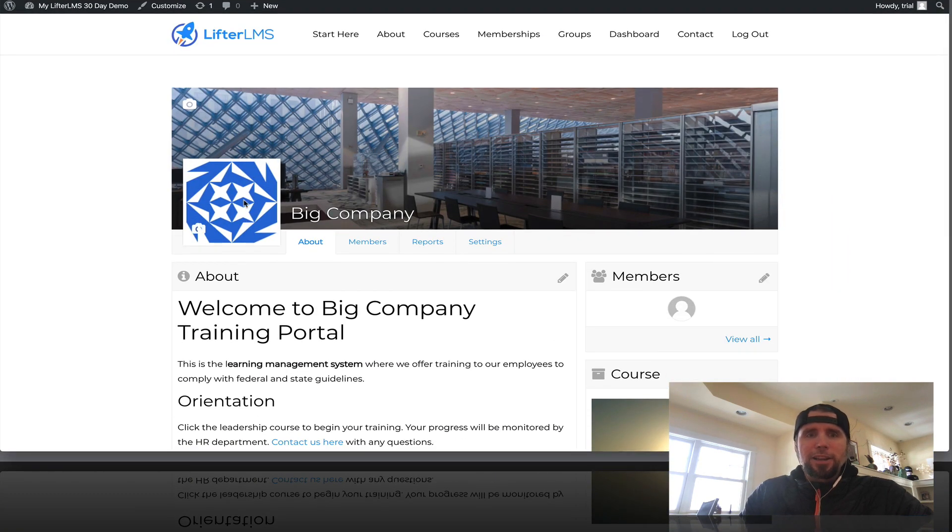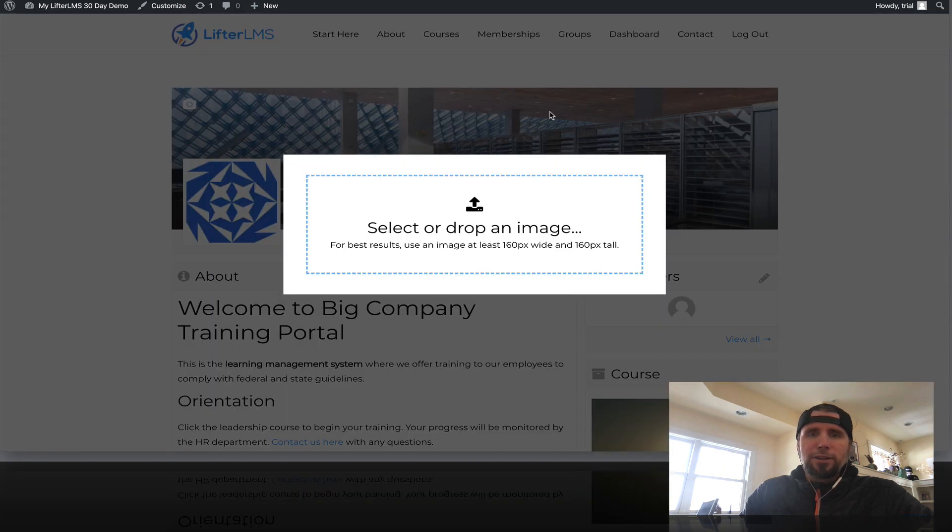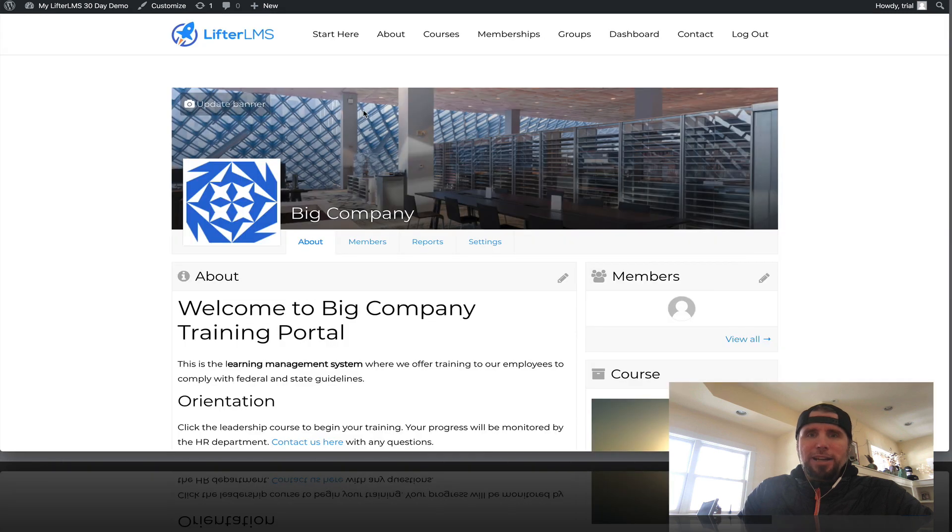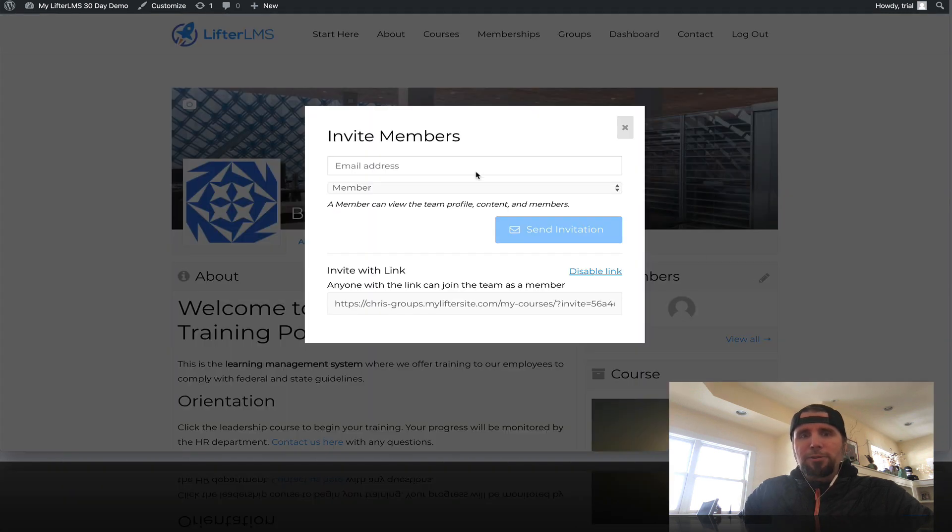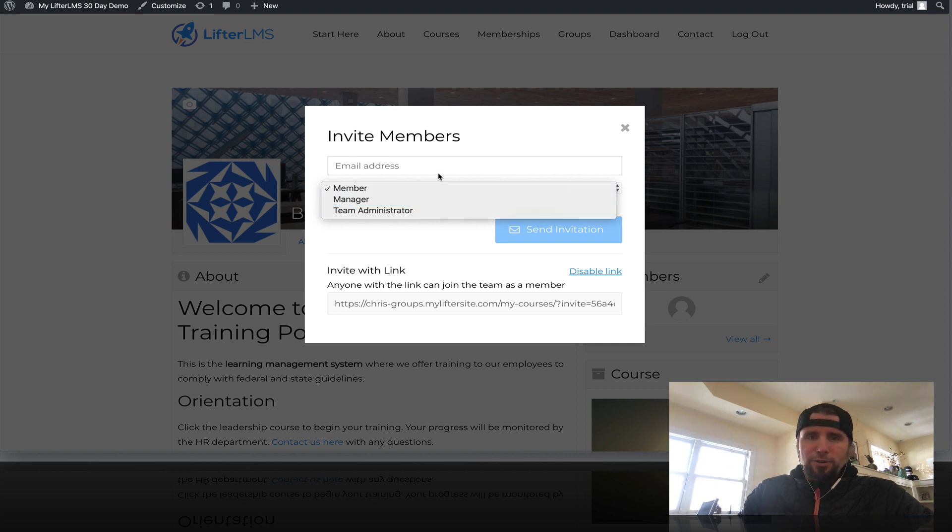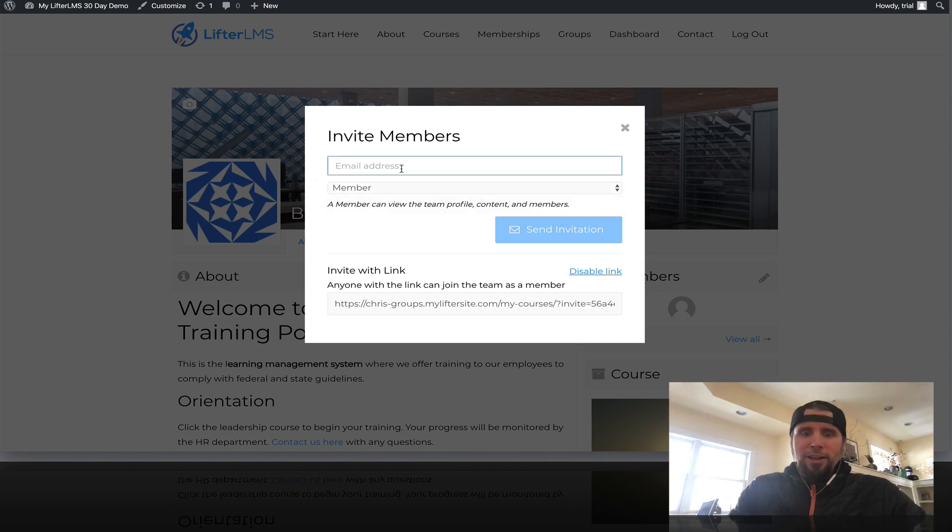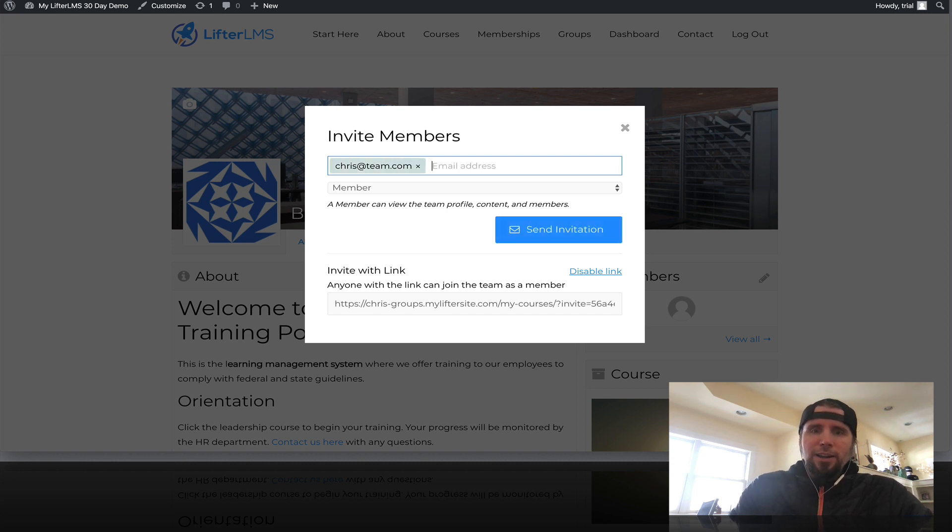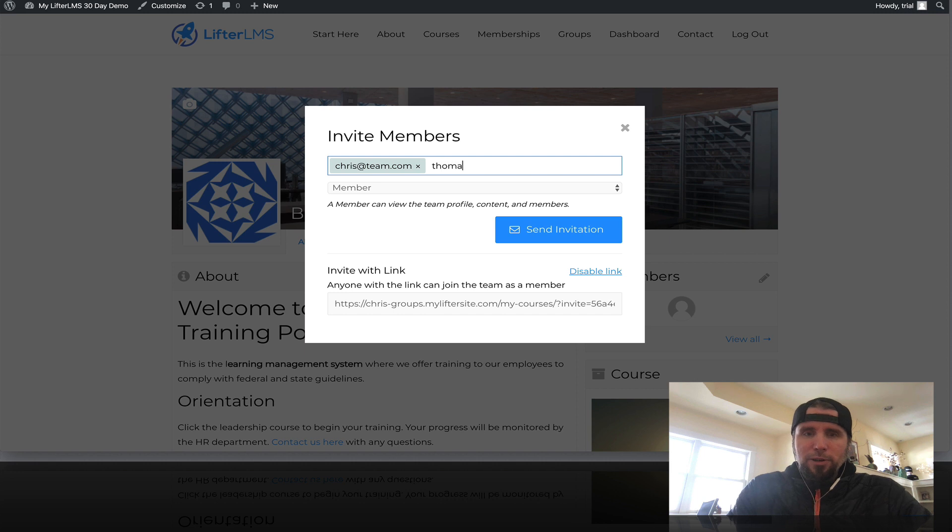You can see here where they can put in their logo. They can change the banner image. And really the magic of groups is all about a group leader being able to invite other people or other administrators or managers. They can do it by email address and start adding a bunch of people.